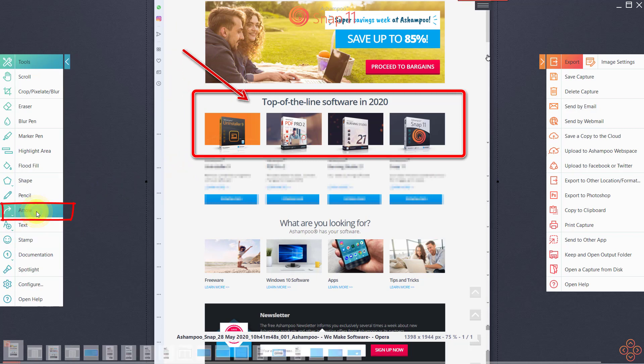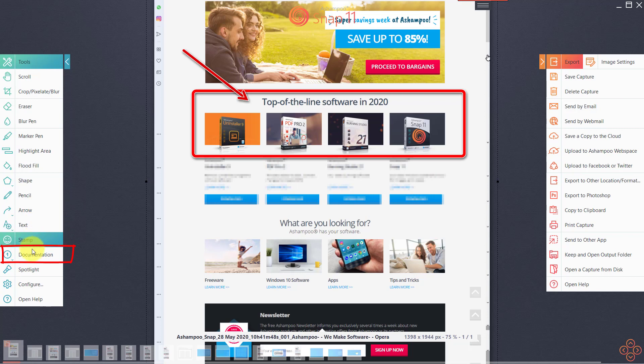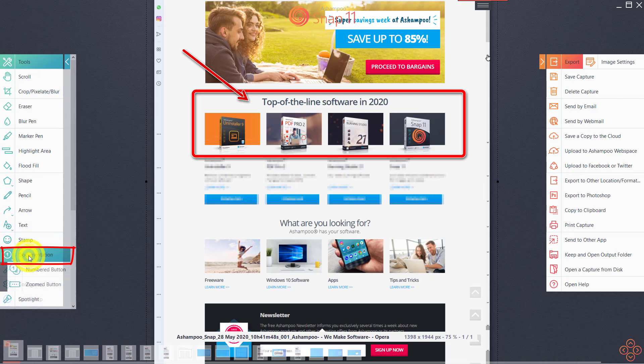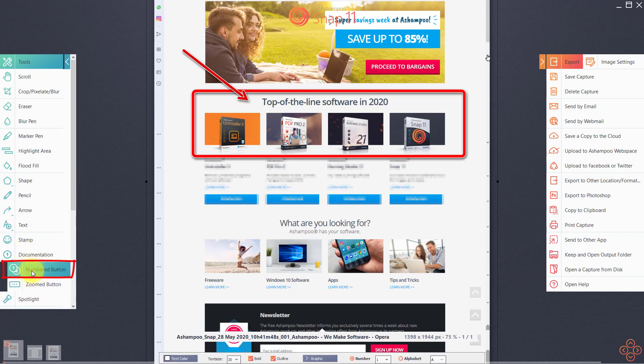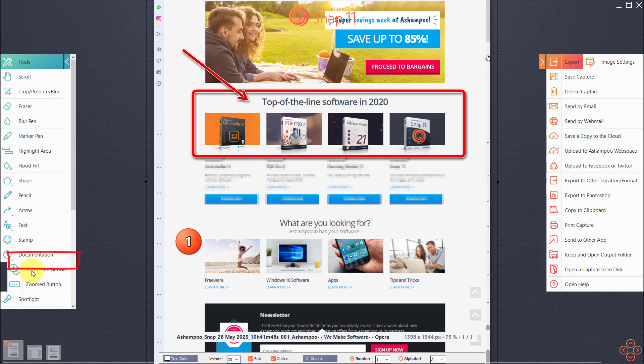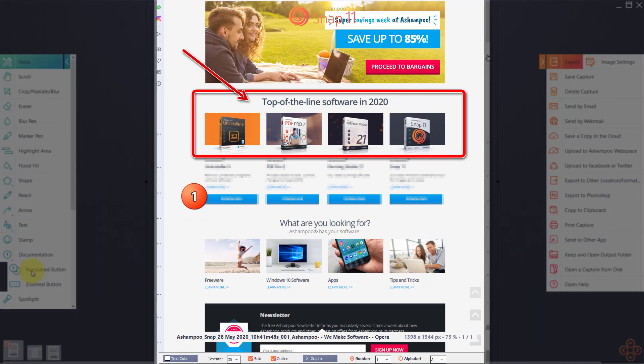Numbers are perfect to visualize a step-by-step process. You'll find this feature under documentation. Once selected, left-click into the image to insert numbers in ascending order. What a time-saver!